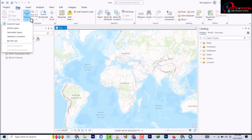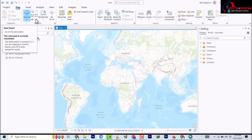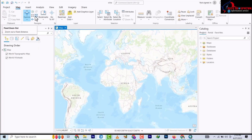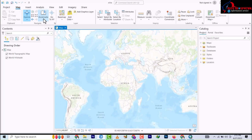We have the Next Extent, then we have Fixed Zoom - this time there is a fixed zoom out and a fixed zoom in. We also have the Full Extent. Then we have Zoom to Selection, which zooms only to a selected part. Then we have the Bookmark, which is also available on the desktop - to create and manage bookmarks for maps within your project.